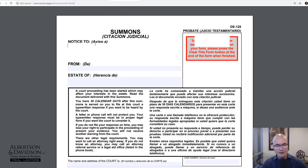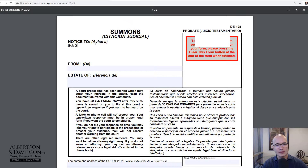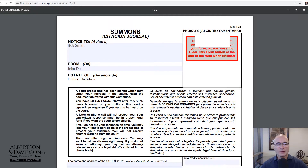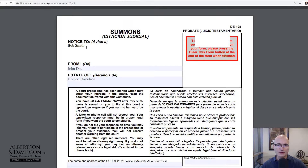We start off by filling out the name of the person you're going to serve. So in this case let's use the example Bob Smith, and then you have to say who it's from — so let's say this is the estate of Herbert Davidson. You have to have a separate summons for each of your respondents, so if you have multiple people you're suing, you do multiple versions of this form.